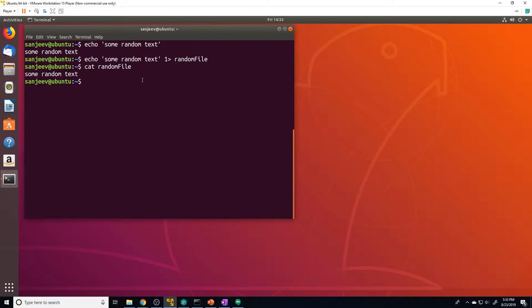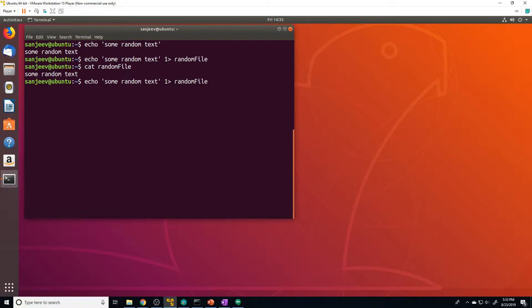By default, it's going to assume that we want to redirect the standard out. So you don't actually have to put in the value `1` if you want to send the standard out to a file — if you just delete the one, it's going to assume that you're referencing the standard output.